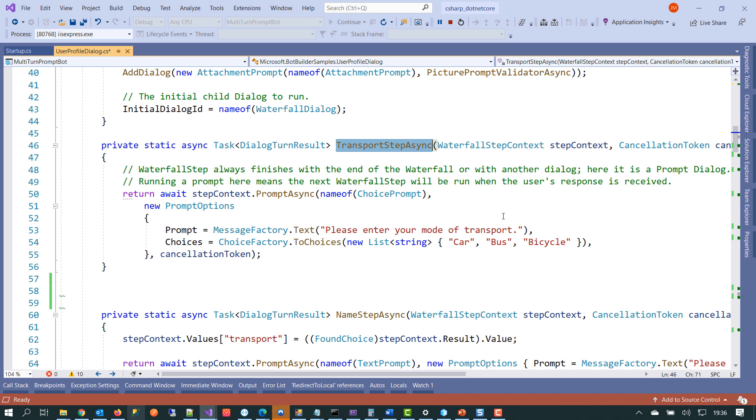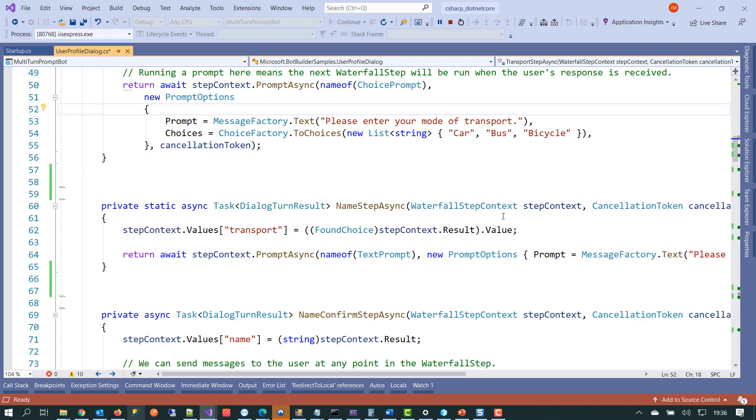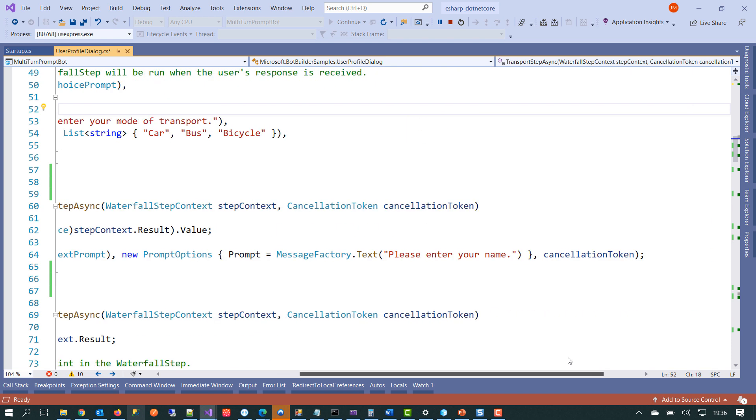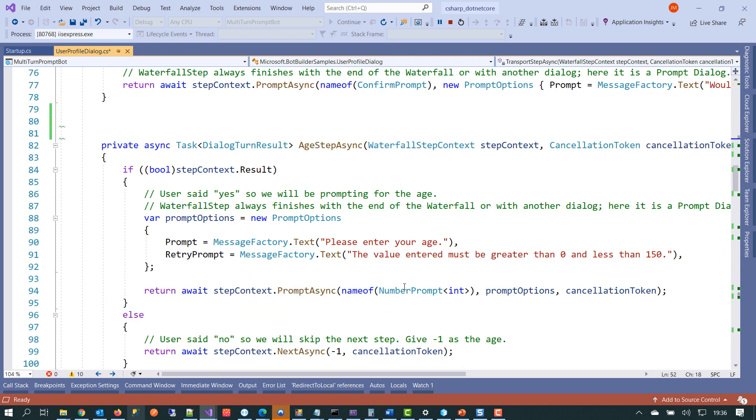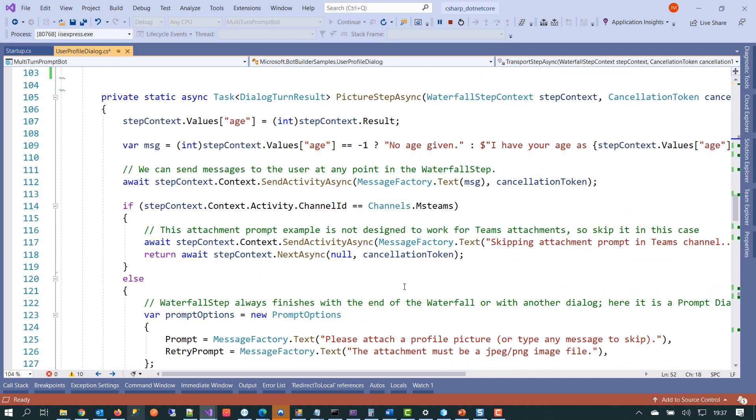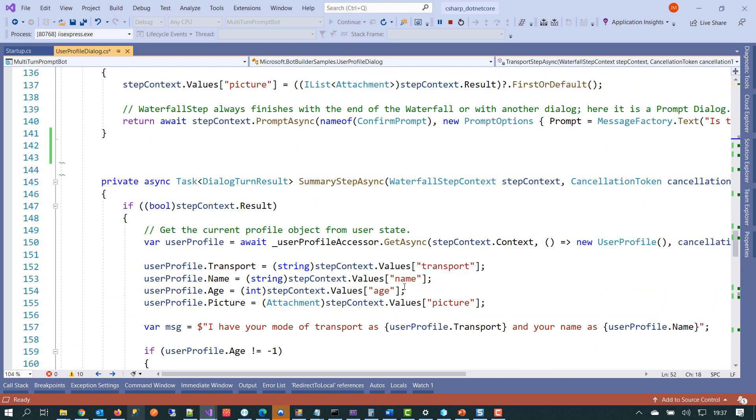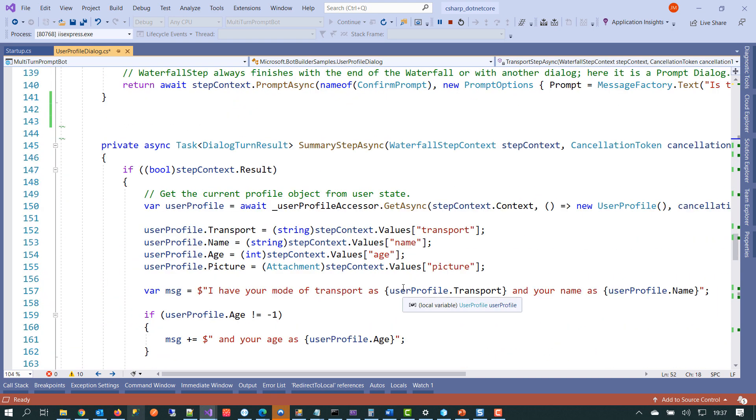So there's quite a bit of code involved in just creating the dialogue and the various steps. And you've got to pass the state between each dialogue and read it back. We won't go through all of the individual step methods, but we can see here we've got another one where we are dealing with the name that's being input. So on line 62, we're taking the transport method that was supplied in the previous step. We're reading that back from state and then we're giving the user another prompt that says, please enter your name.